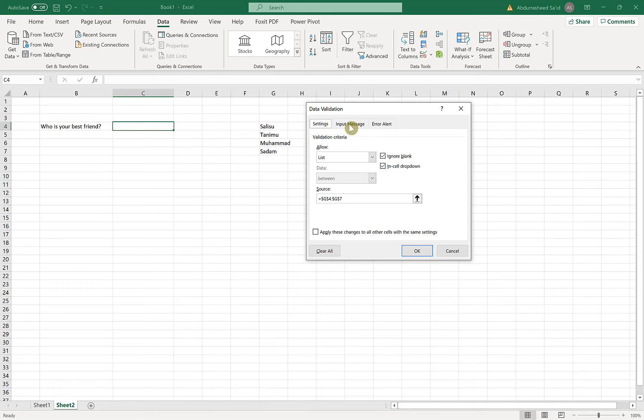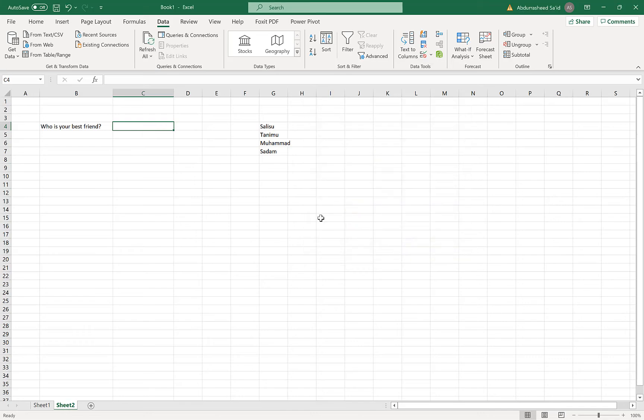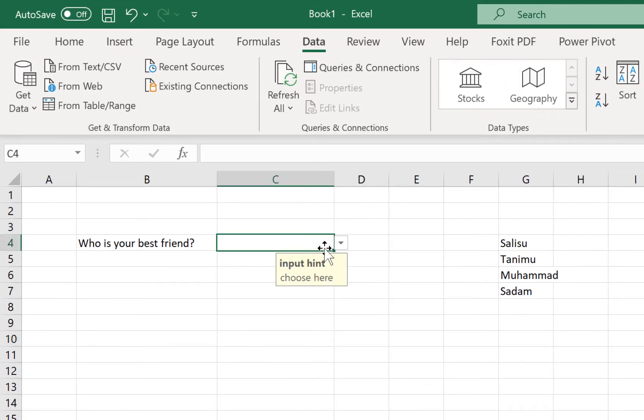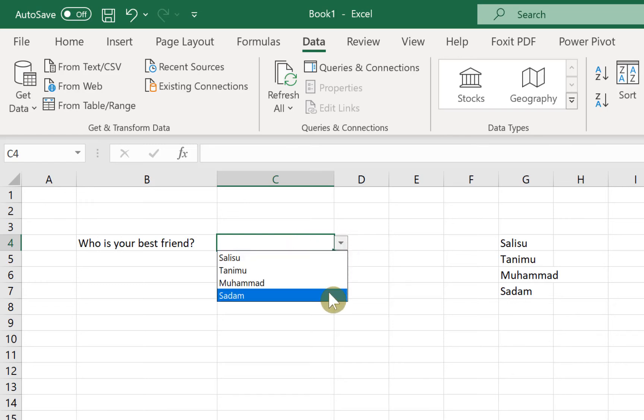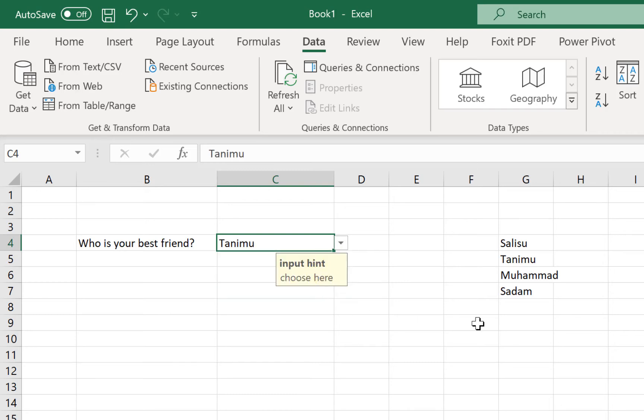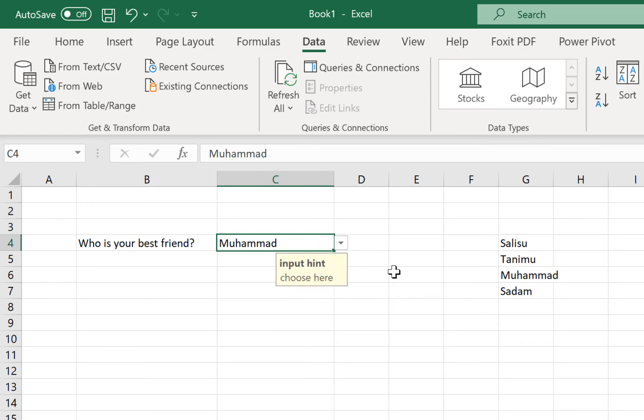Once you've finished and you selected everything, then you can go ahead and click on OK. So this cell is going to have a dropdown list. Once you are in this cell, you click on the dropdown. You can see the options that we have just created. You can select a particular option and it's going to show.